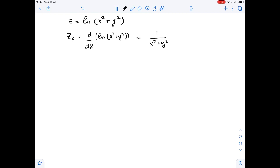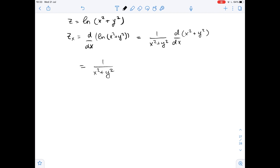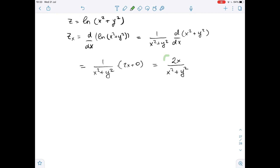So this equals 1 over (x² + y²) times the derivative of (x² + y²) with respect to x, which is 2x plus 0. So it equals 2x over (x² + y²). This is the first partial derivative with respect to x.